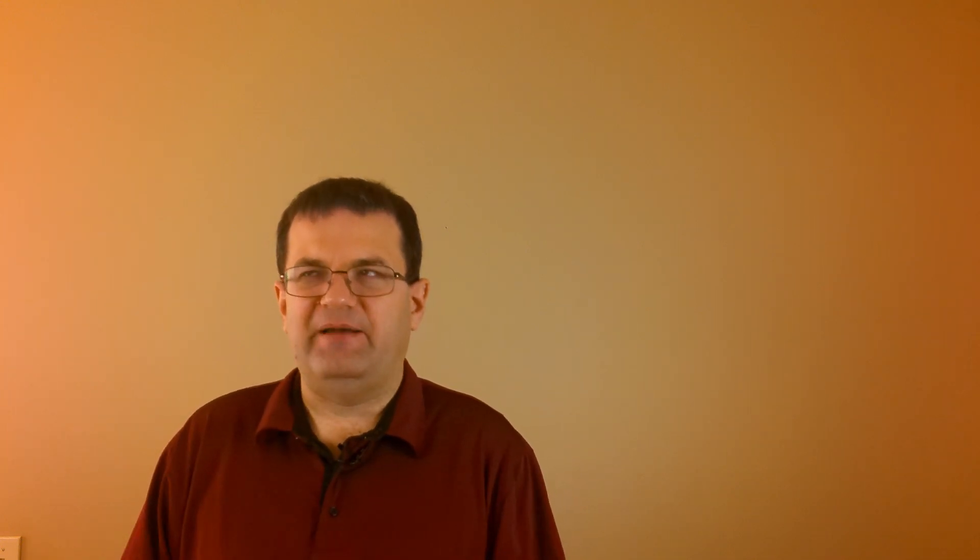This will just be a Red Dragon mission but on a much larger scale. Red Dragon was going to send a Crew Dragon to land on the surface of Mars without the crew. It ended up not happening because they changed the landing system, but it's still an interesting possibility.